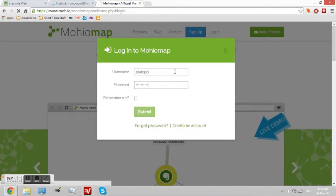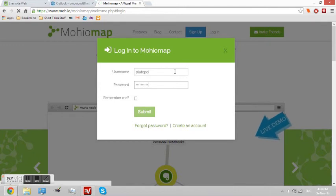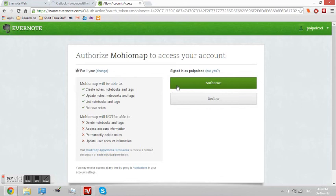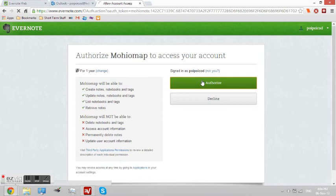Once you're finished with that, click the submit button. And then you see the big green button there that says authorized. Just click that and you have just connected your Evernote account with your Mohiomap account.